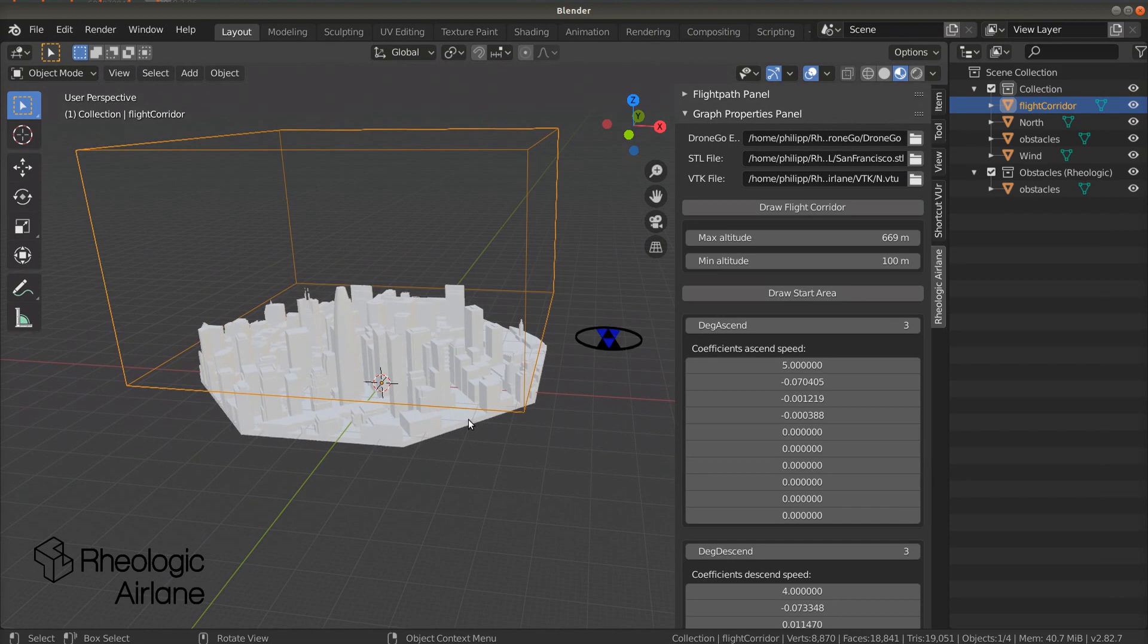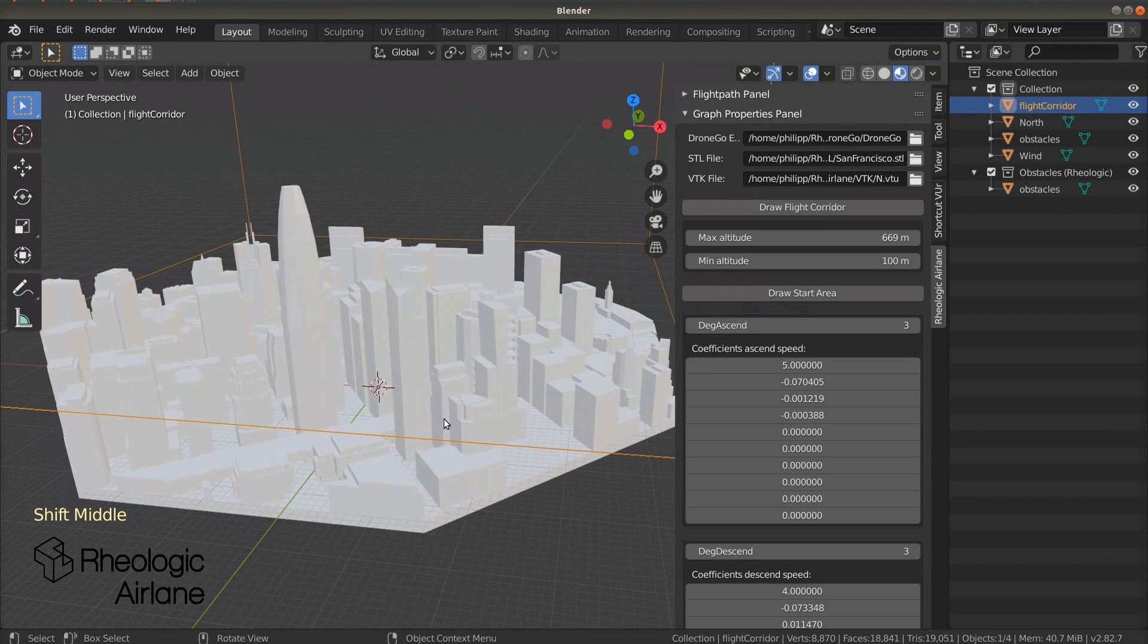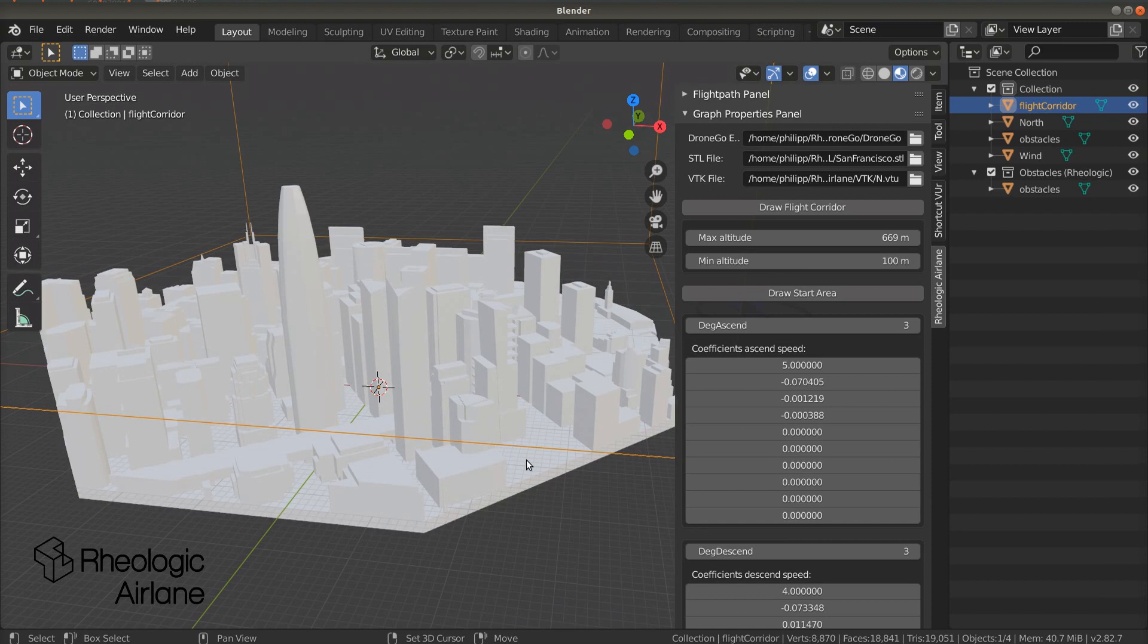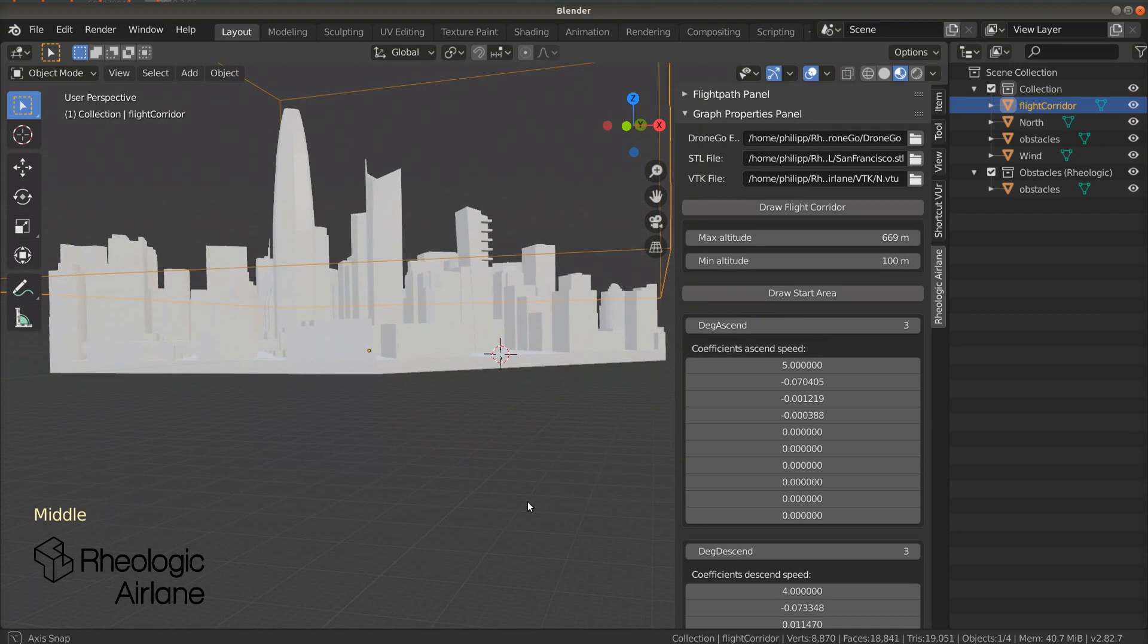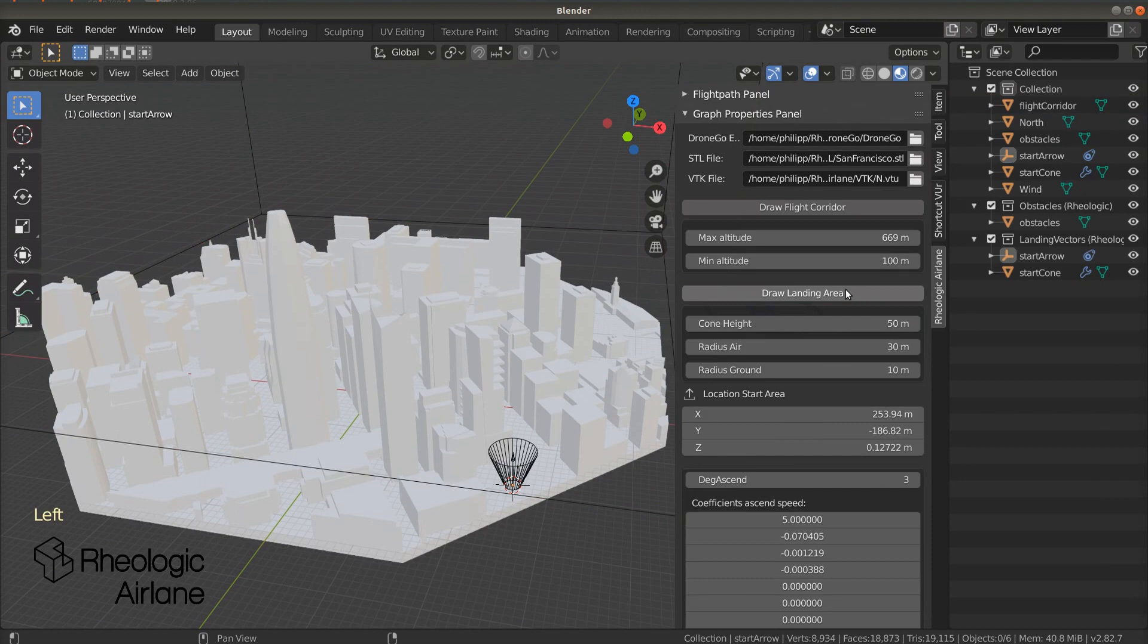Now let's set where our drone takes off and lands. First, we set the starting area and then the landing area. To do this, we have to place the 3D cursor. Hold shift and click the right mouse button to move the 3D cursor to the start location. The 3D cursor snaps to the geometry.